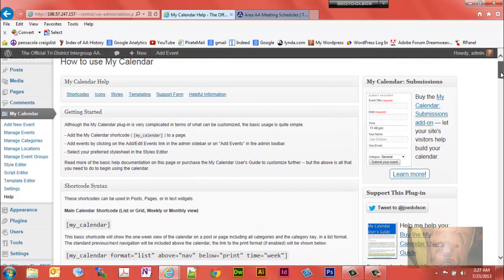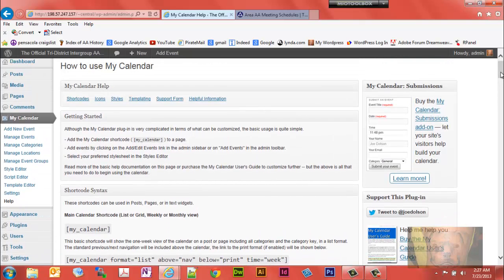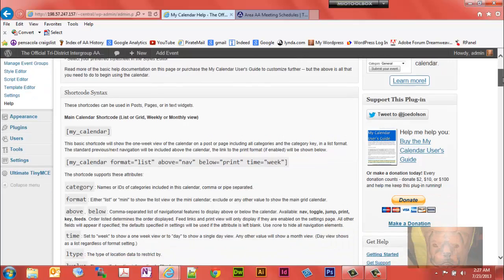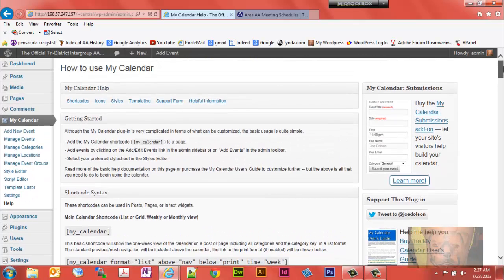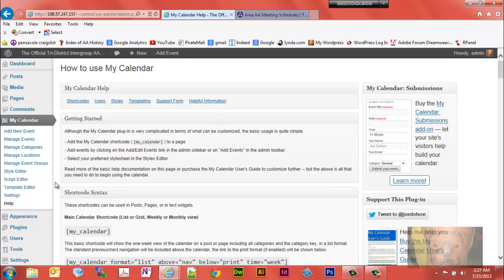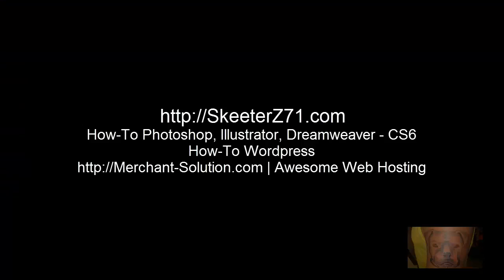That's the overview of My Calendar. The following videos will go into detailed explanations on how to add an event, edit an event, manage events, locations, and so on. But that gives you a good overview of My Calendar, which is a plugin offered at the WordPress website.